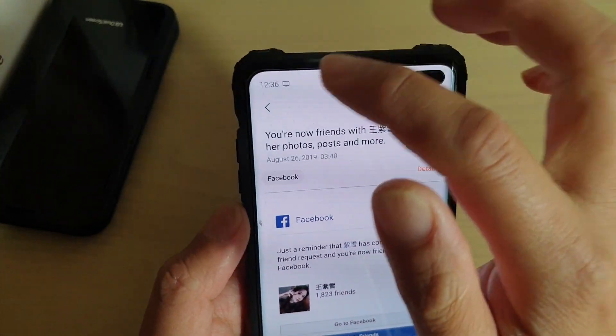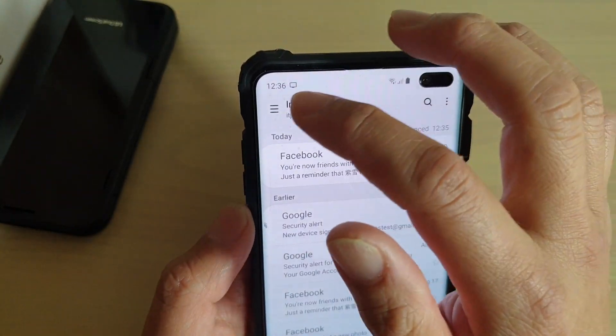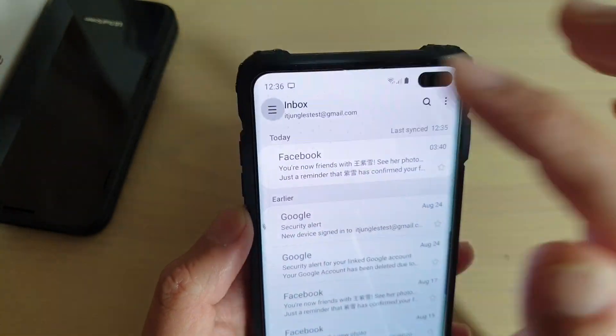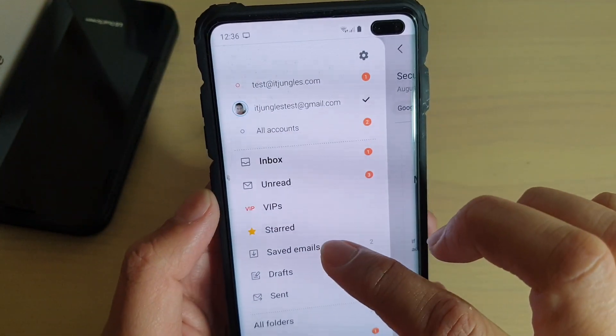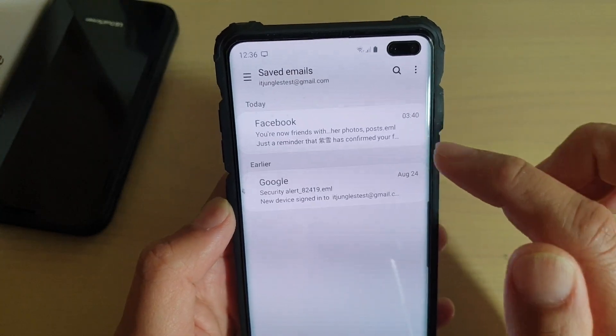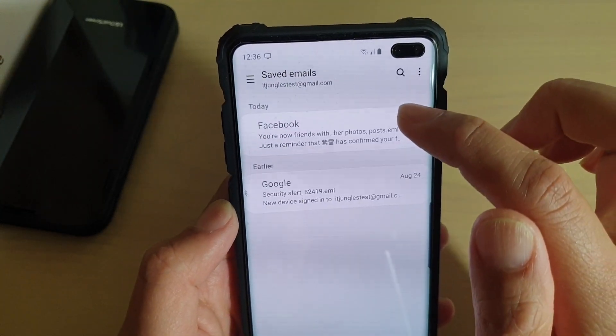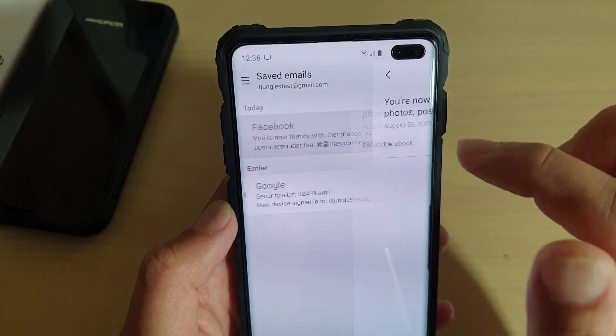To open up that saved email later on, tap on the menu key, then go to the saved emails box, and here you can launch that saved email.